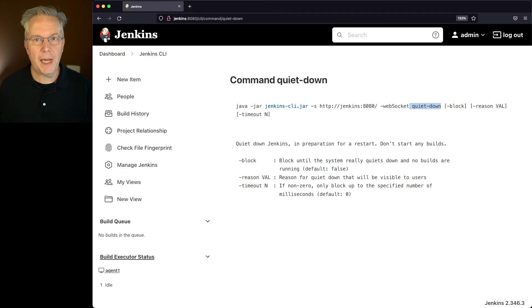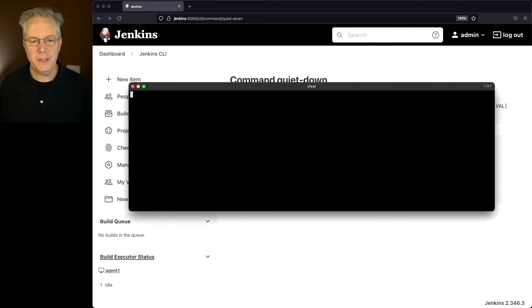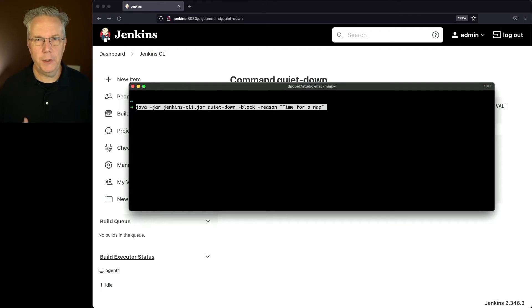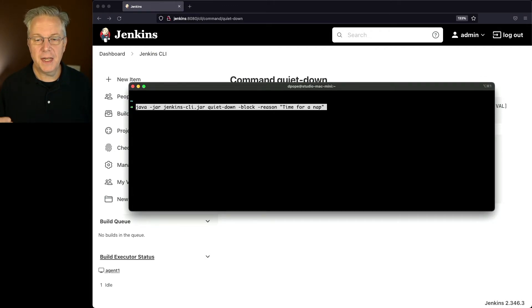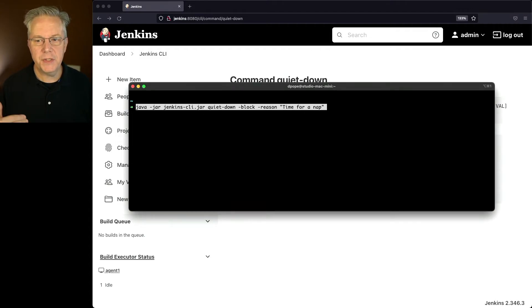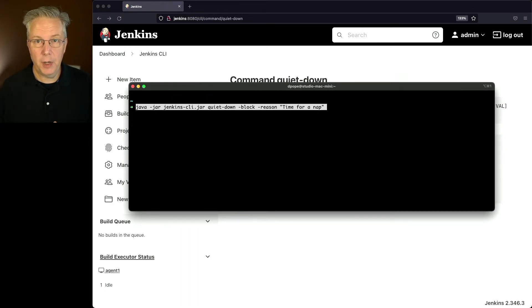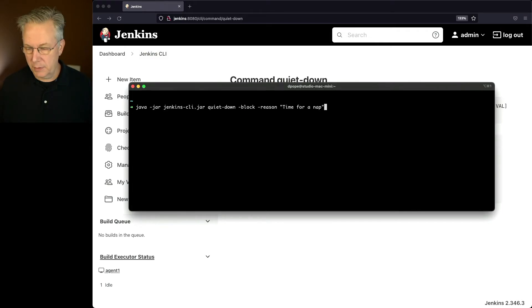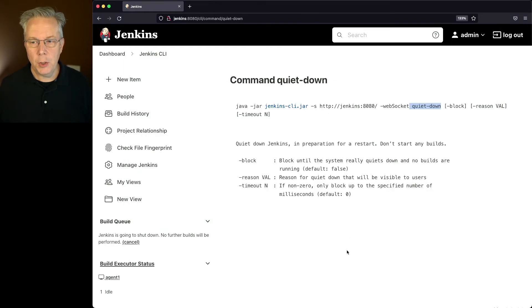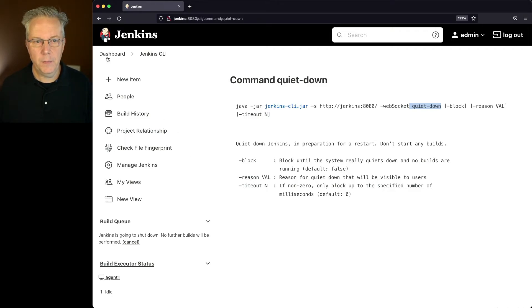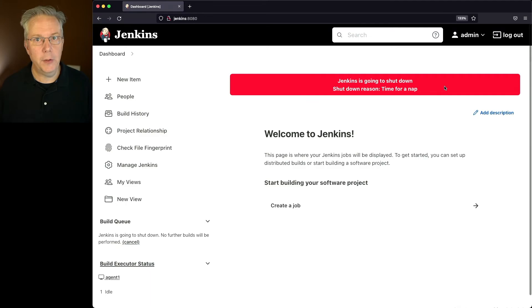So let's go back over to our shell, and let's run our command. We'll clear this out first. Let's take a look at the command. We're going to do java-jar Jenkins-CLI.jar quiet down. We're setting block, and we're setting a reason, in quotes, time for a nap. Remember, we've already set up our server with the Jenkins URL environment variable. We've set up the user ID, and we've also set up the token. So let's go ahead and hit enter. We've got no response, but you'll notice down here, Jenkins is going to perform a shutdown. If we click on dashboard, we can see our big banner here, time for a nap.